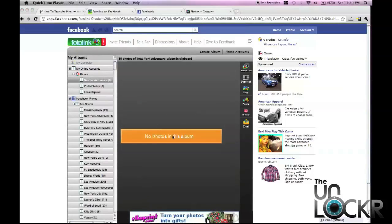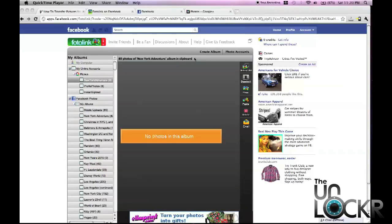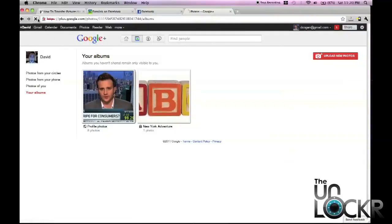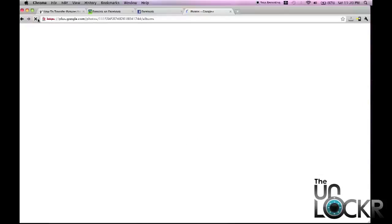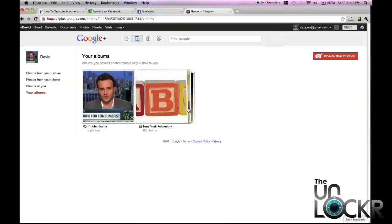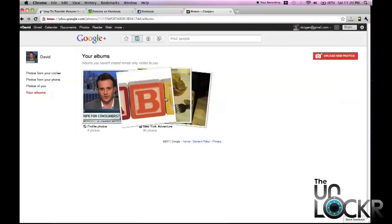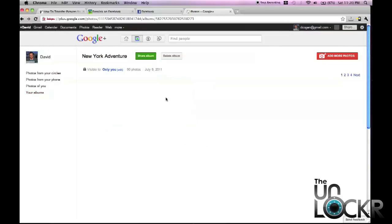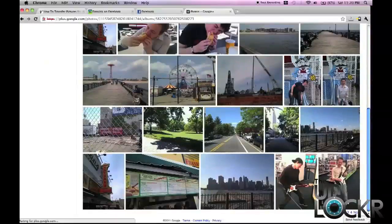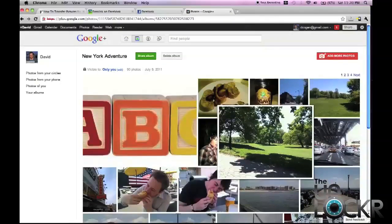Okay, so once it's done transferring, it will probably still say no photos in this album. It's just not very good at refreshing. But you're going to click over to Google Plus again, and we're going to refresh the albums. And clicking on that album we just copied, you should see all of your photos now.